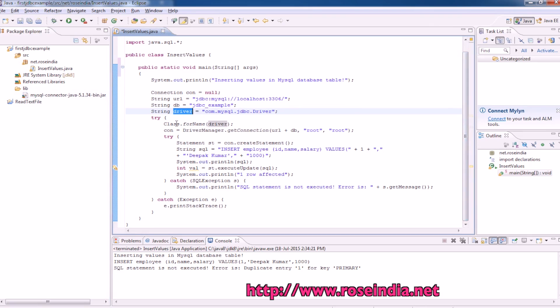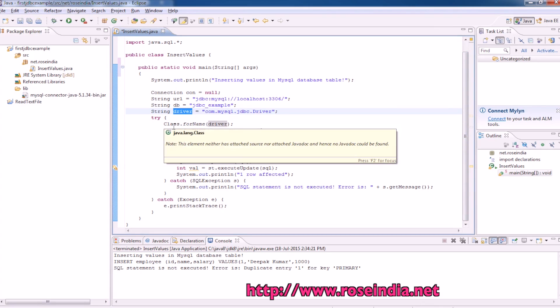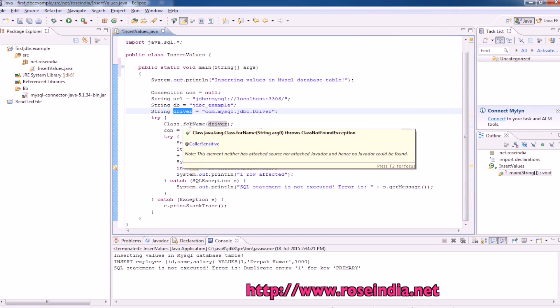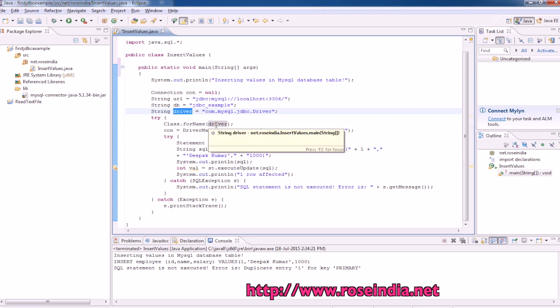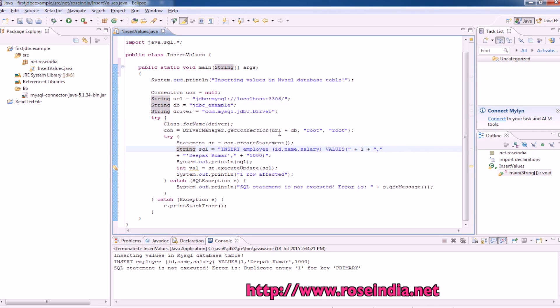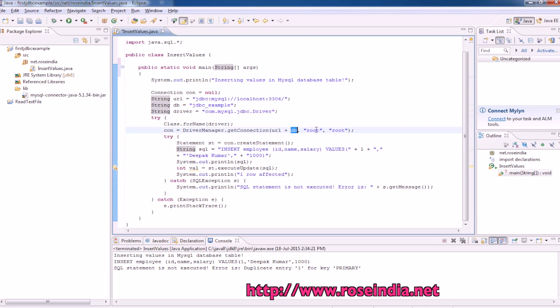First of all, you have to load the driver. To load the driver, you can call the function class.forname, then driver url, then we have driver-manager.getConnection database username and password.